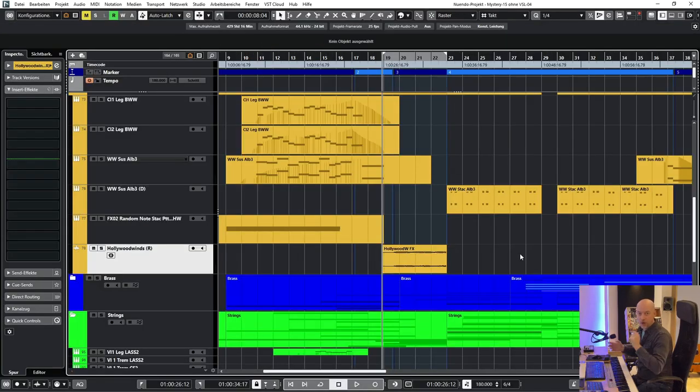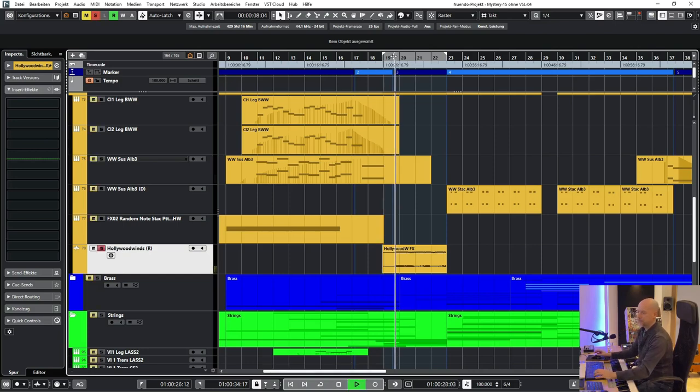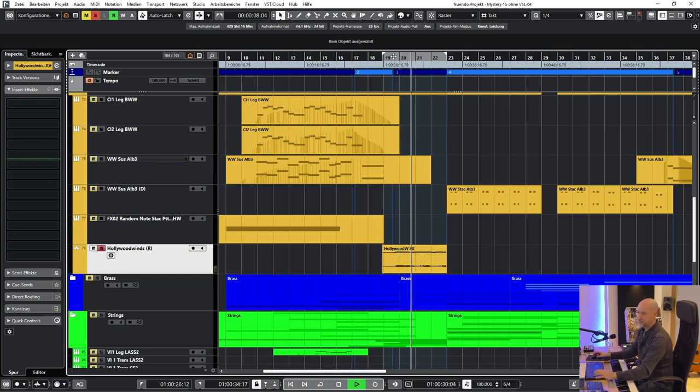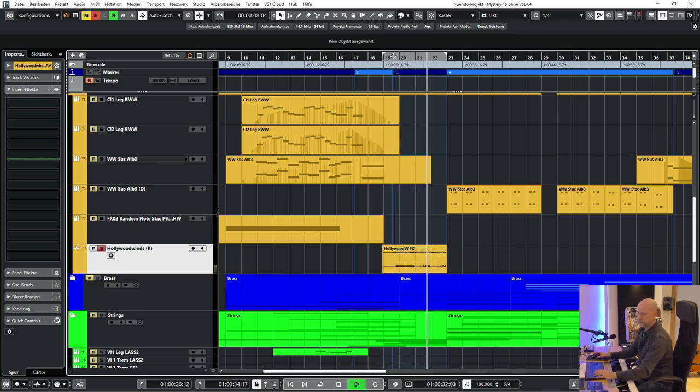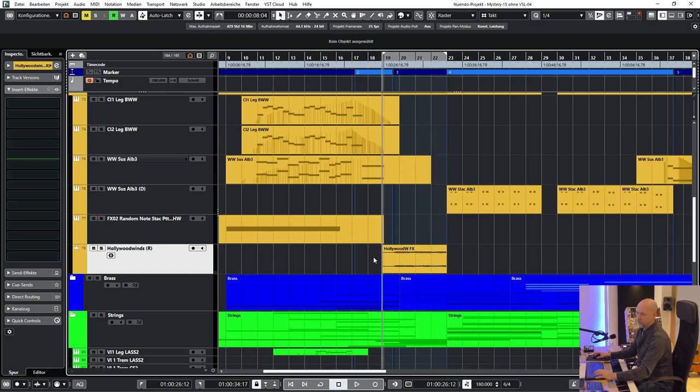Next we got a small woodwind tension sound at this part. We listen to the part with this sound and then without.